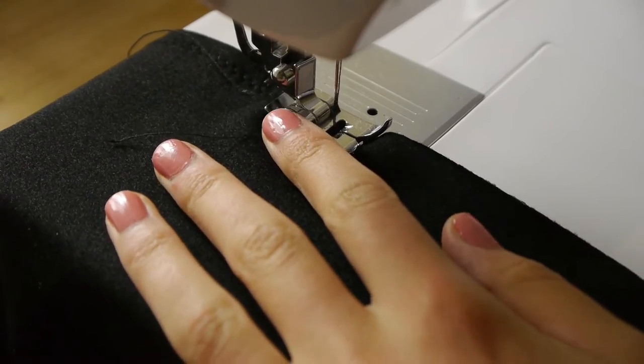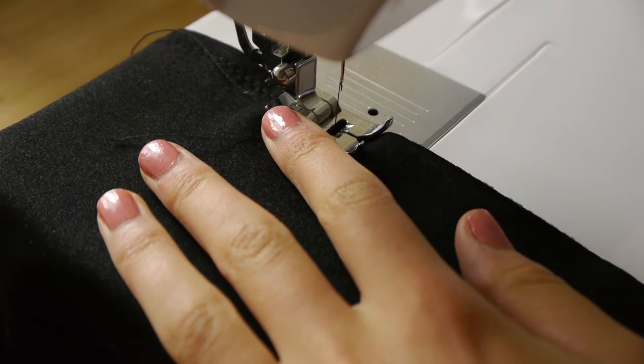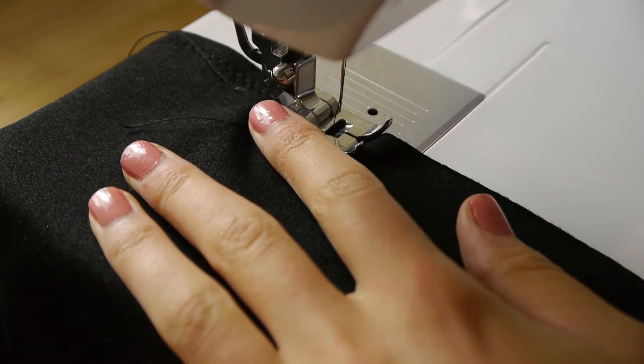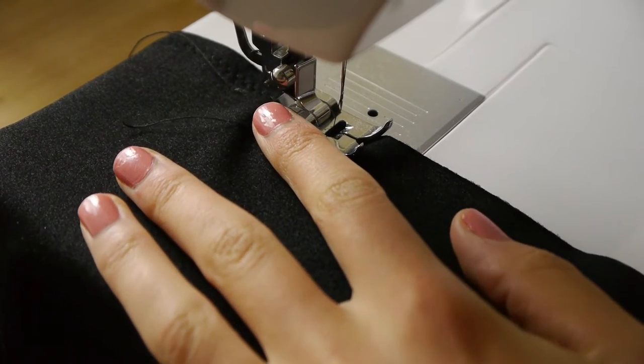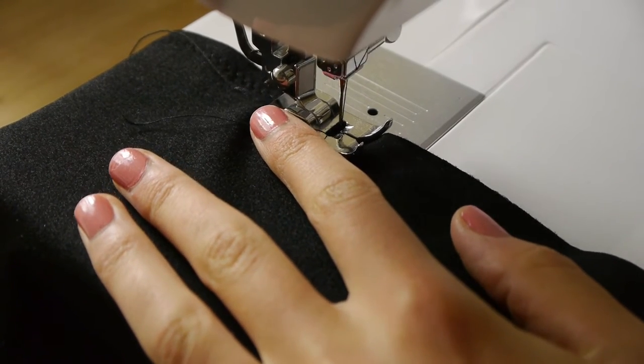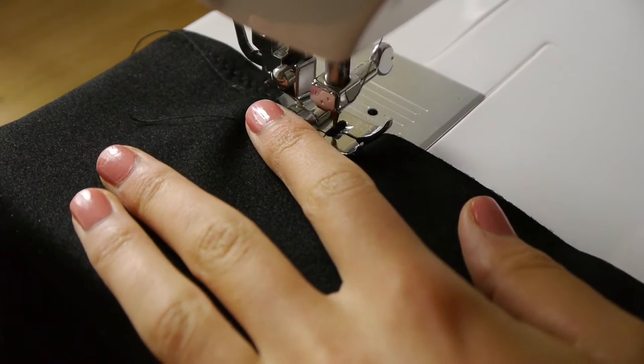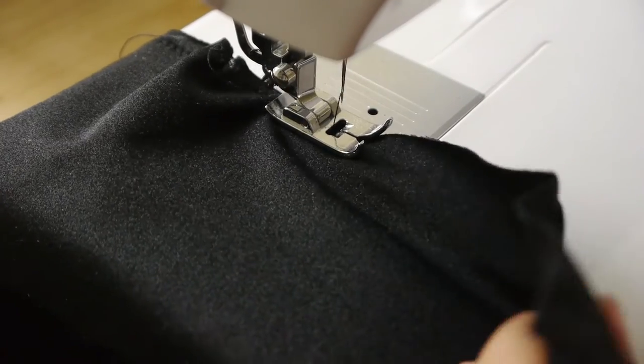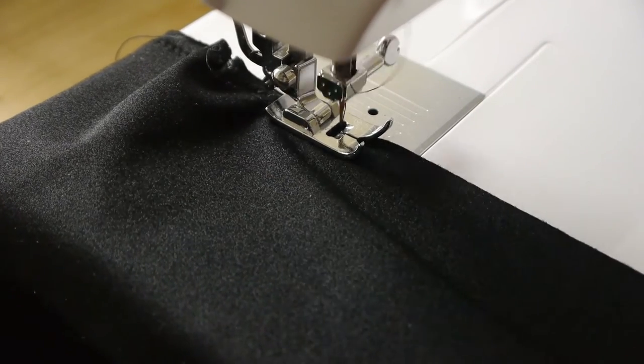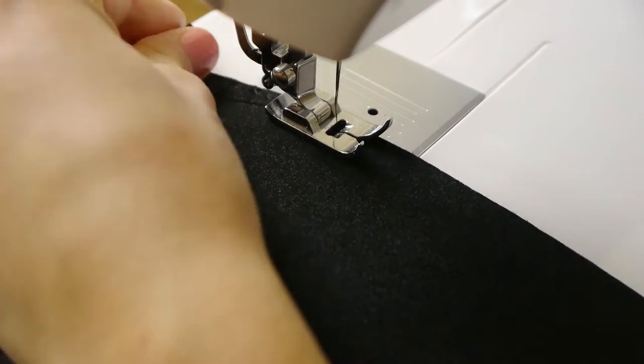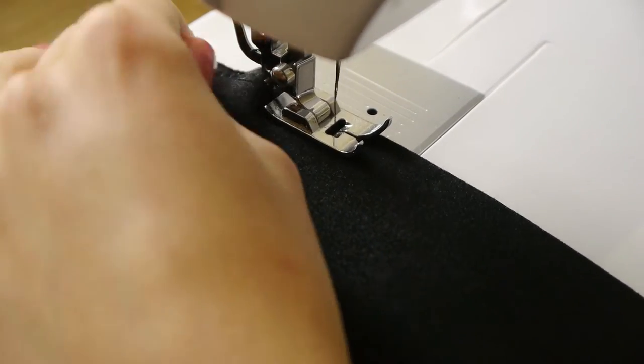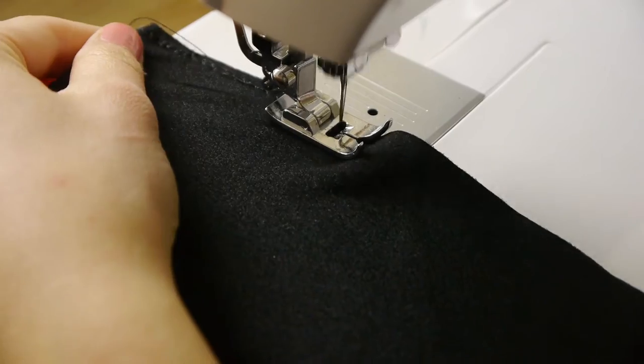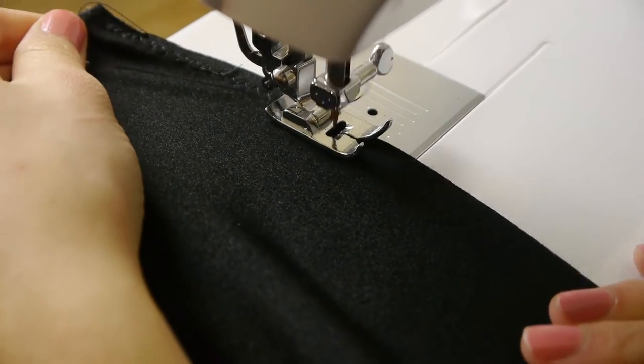I'm first sewing the front and back leg pieces along the side seams, and then sewing the shorts together along the crotch seam as well, making sure to line up all of the existing seams.